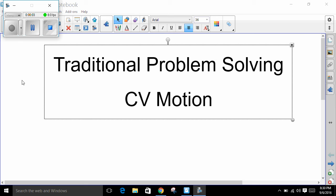Today's lesson is going to use traditional algebraic techniques to solve traditional physics problems. These will be entirely on constant velocity motion, and in this process I will be modeling the details of what I would like for you to show whenever you are solving problems. This includes problem solving on tests but also problem solving on WebAssign, which will be worked out in your WebAssign notebook that you should always keep up to date.